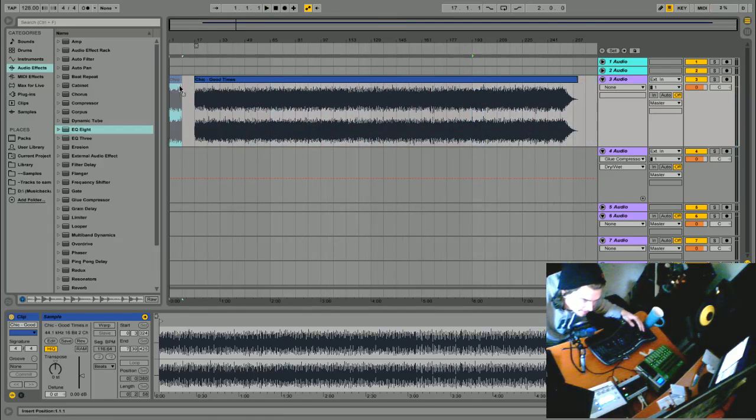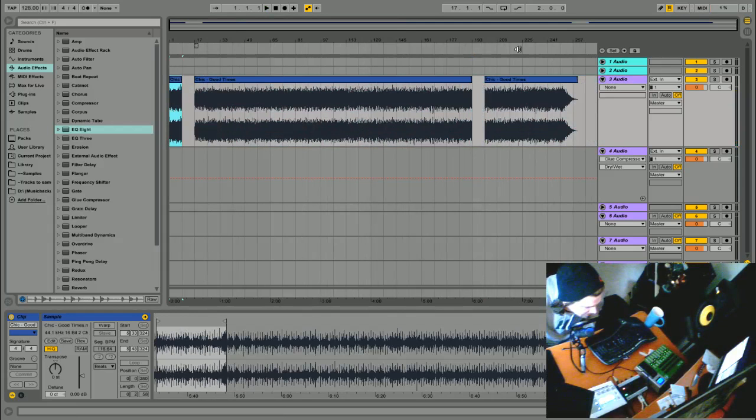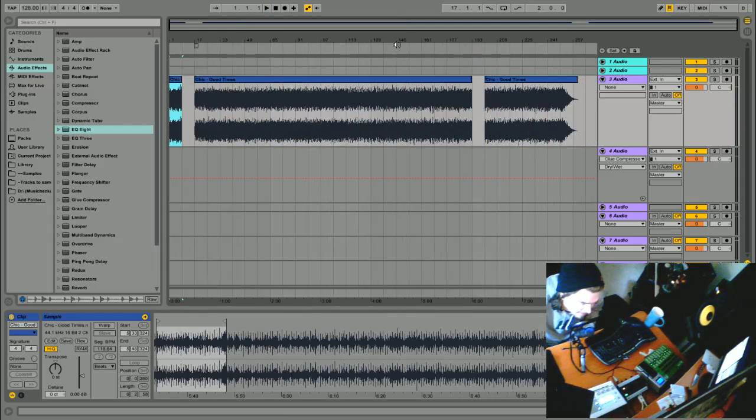So what they would do back in the day is they had these samplers, but you can only record like ten seconds at once. So yeah, we're only going to be taking little snippets and seeing what we can do.